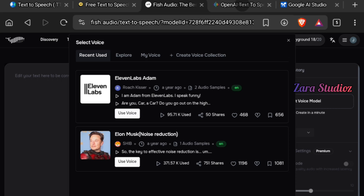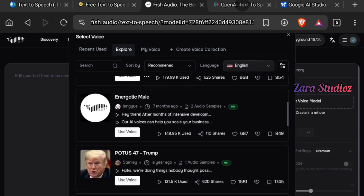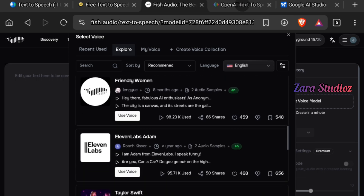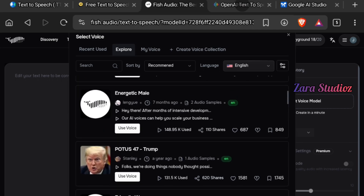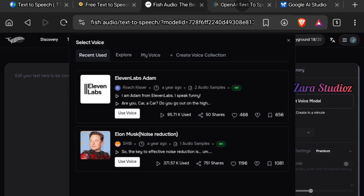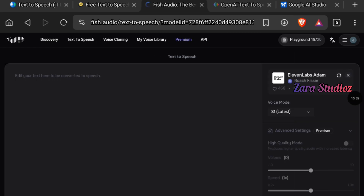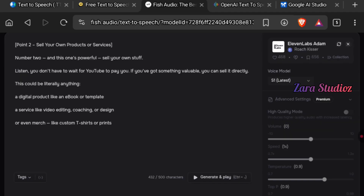One of the available voices is Adam from ElevenLabs — a very common voice in the online space. In the Explore panel you can find voices like Elon Musk, SpongeBob, Donald Trump, Taylor Swift, and many others. Note that you need to sign up or log in before you can access this platform, and you can only generate 500 characters per session on the free version.